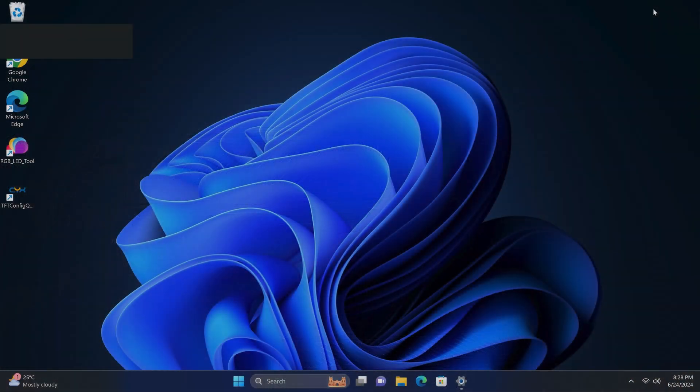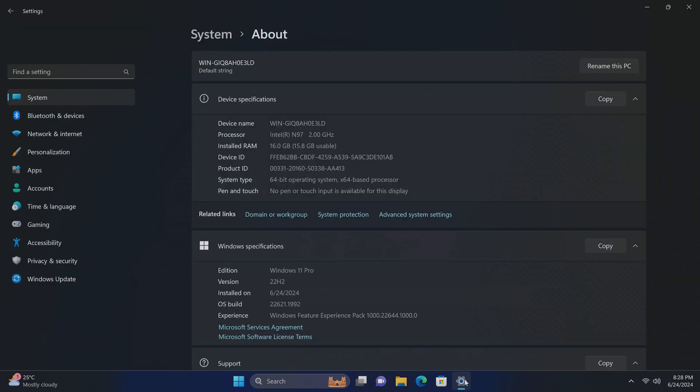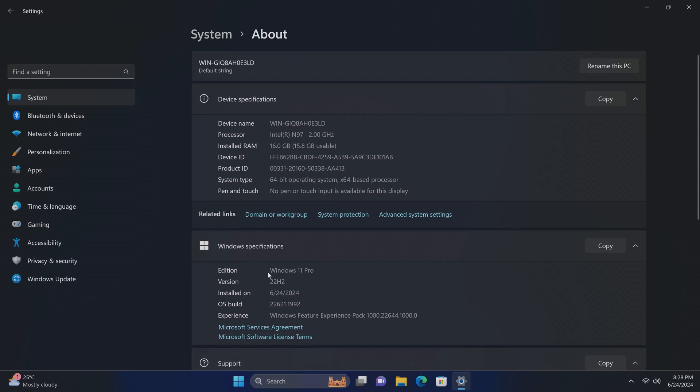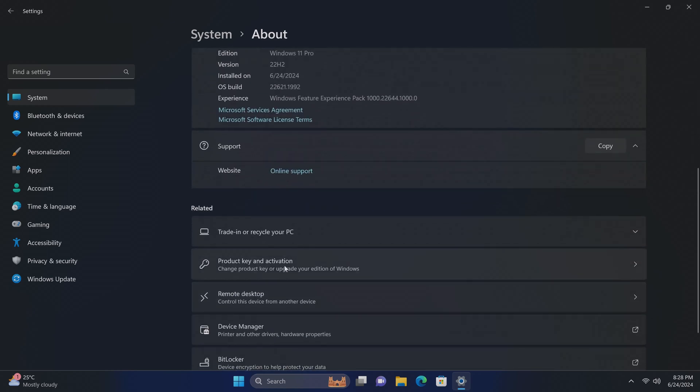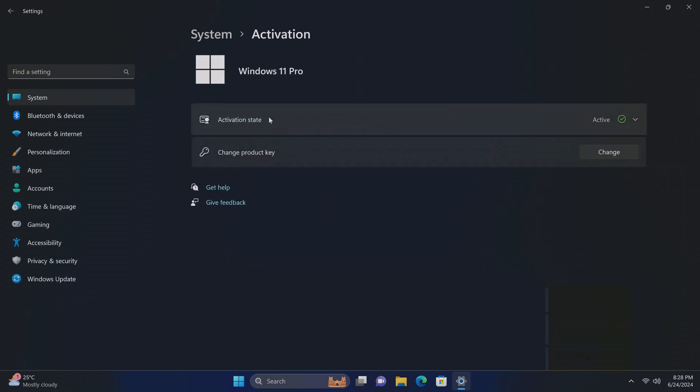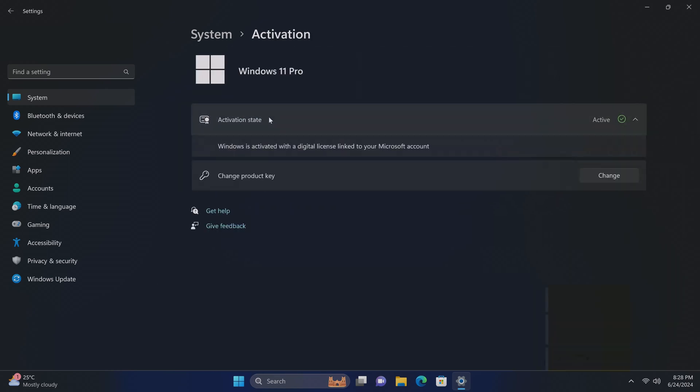I've booted into Windows and under basic system information it shows that its Intel N97 CPU has a base clock speed of 2.0 GHz. It has 16GB of RAM, and it's a 64-bit operating system. It's running on Windows 11 Pro version 22H2, and it's activated with a licensed Windows product key.